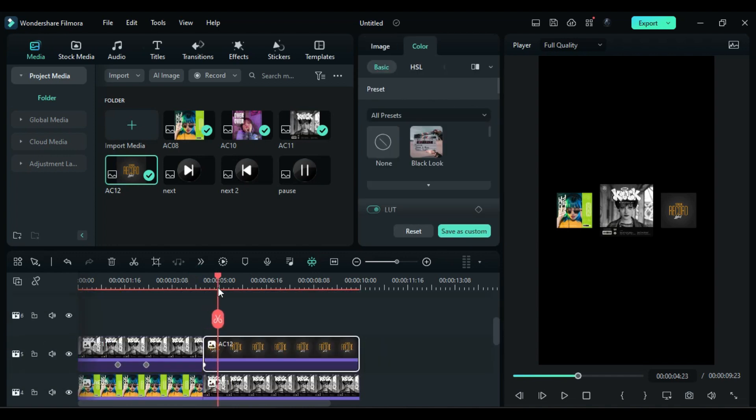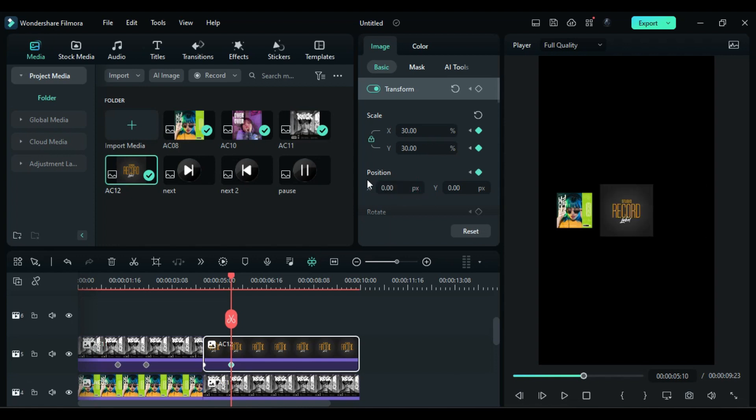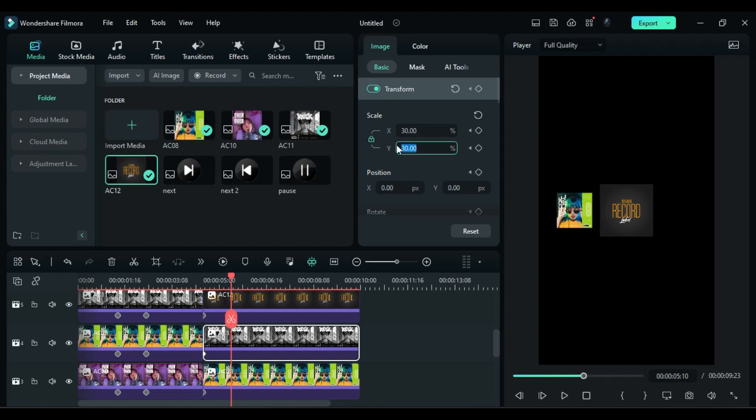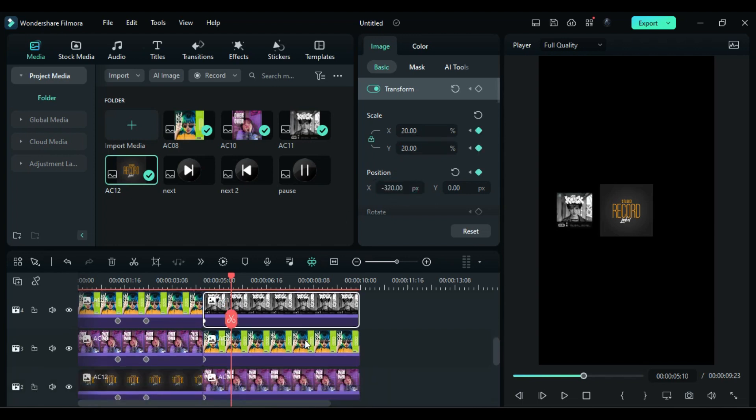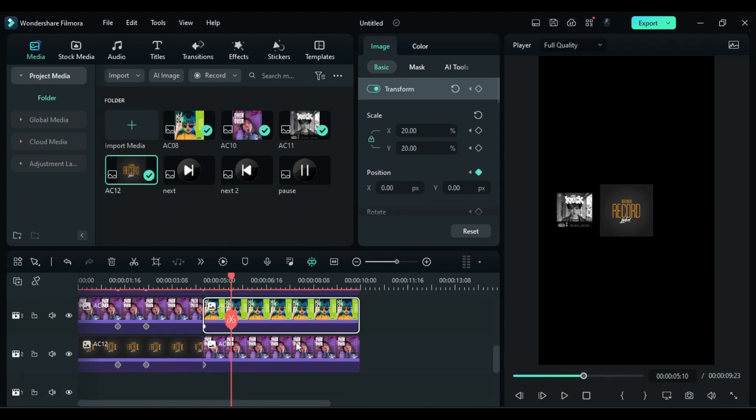Now after 1 second change next cover size to 30 and X position to 0. Then select track 4 cover and change scale to 20 and X position to negative 320. Select track 3 cover and change X position to 0. Then select last track and change X position to 320.